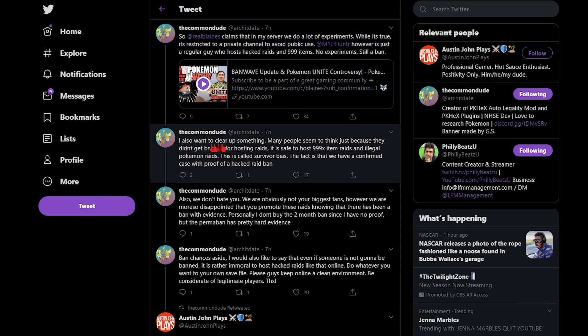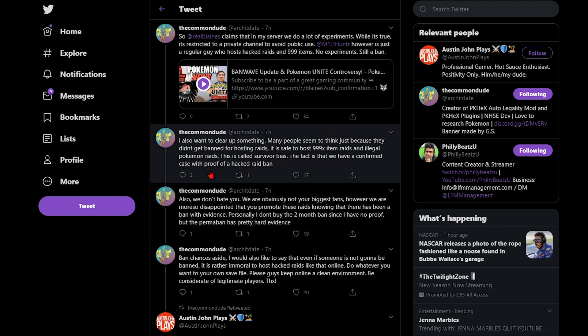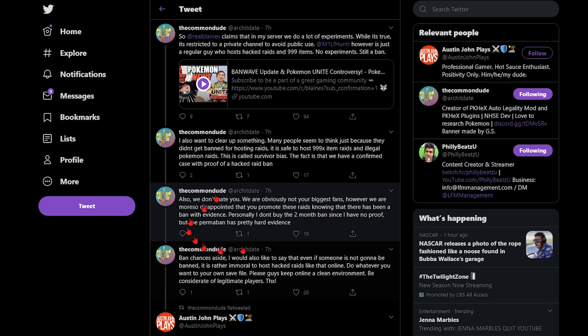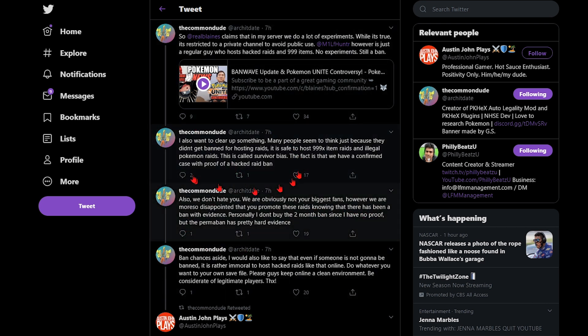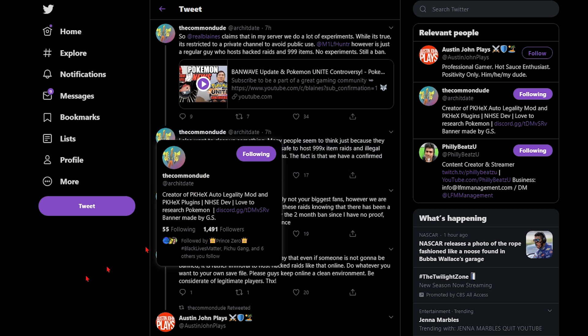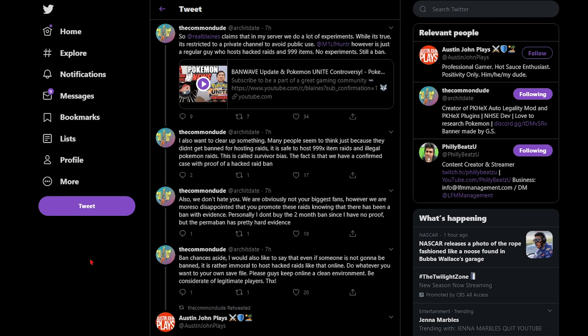So I also want to clear something up. Many people seem to think that just because they didn't get banned for hosting raids, it is safe to post 999 items and illegal Pokemon raids. This is called a survivor bias. The fact is that we have confirmed cases with proof of the hack ran brave week and we don't hate you. We're obviously not a big fan. However, most it's one that you promote these raids. Okay, so first of all Arki Fire, we dap you. Bro Arki's a beast. He doesn't follow me back, everybody freak Arki now. Yeah Arki's fire, everything he's saying is true.